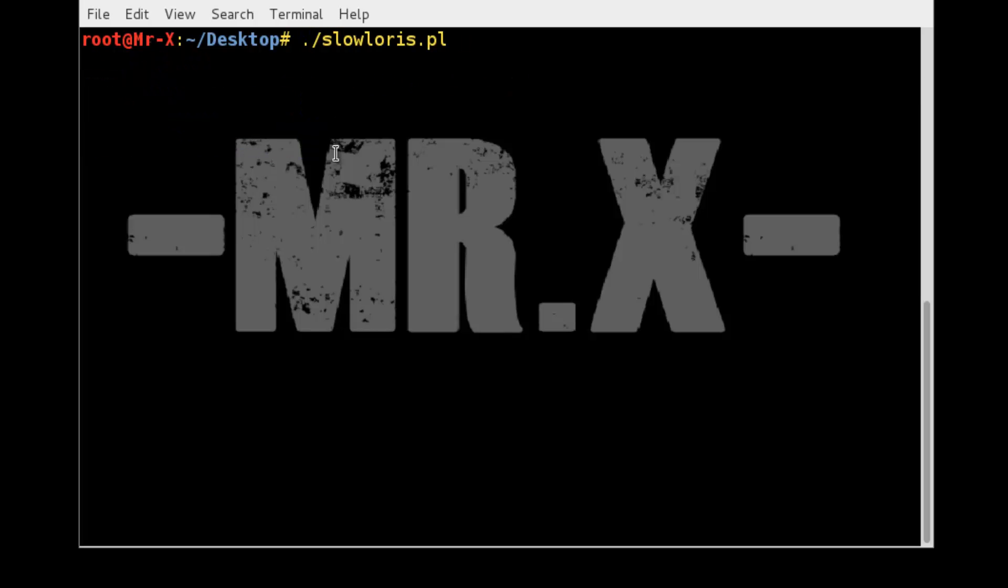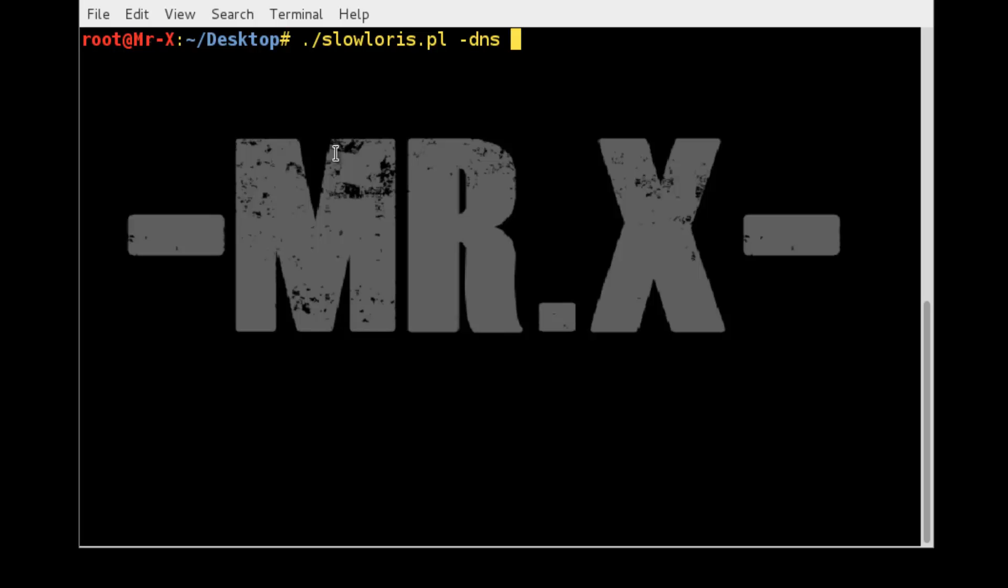So slowloris.pl dns, your target IP 192.168 or your target server address. Or you can type here your target website that is vulnerable for DDoS. 192.168.1.131, and I want to set port number 80 and press enter.